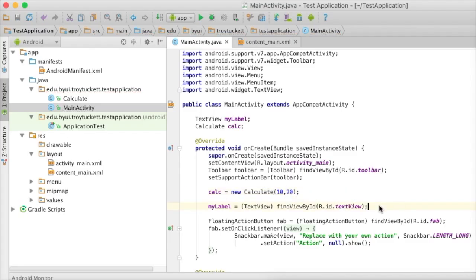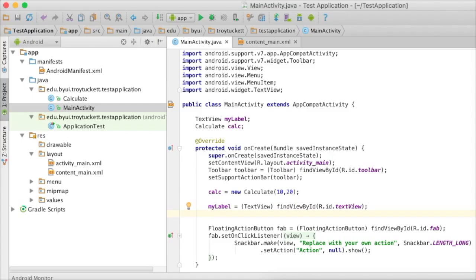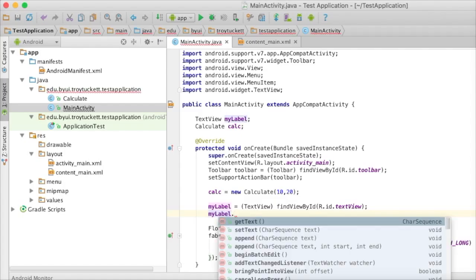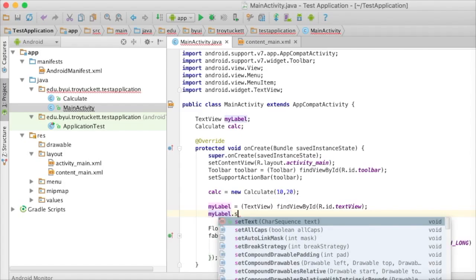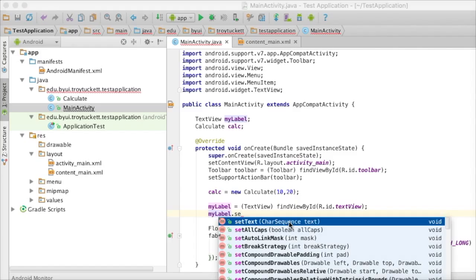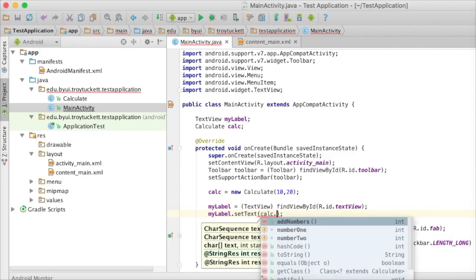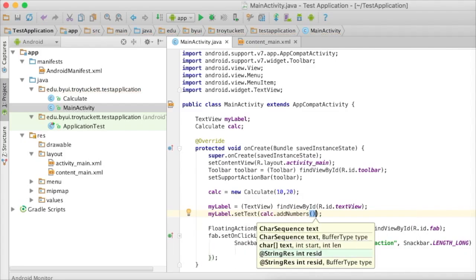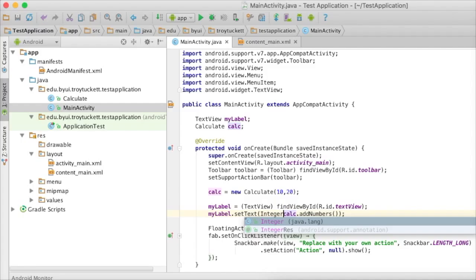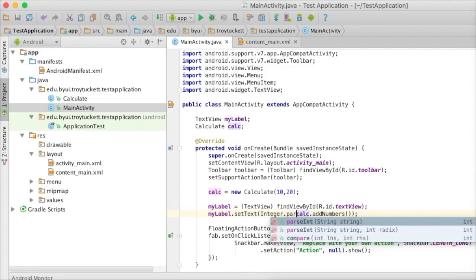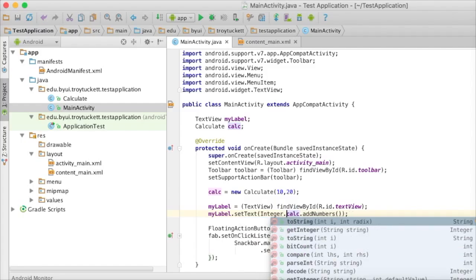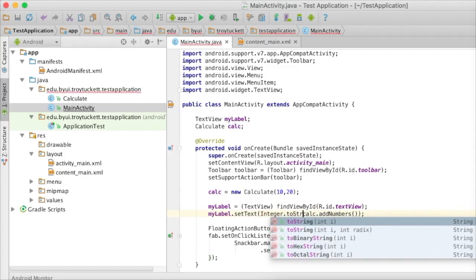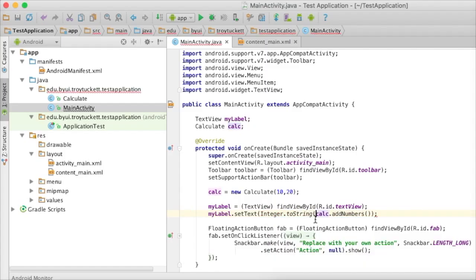Now, let's use that thing. We're going to display the calculation that we make in this field. We're going to say myLabel, that's our handle to the text field, dot setText. setText is the method to set the value of text. Then we're going to say calc.addNumbers. Now, remember addNumbers returns an integer. So, we have to convert this to a string. We can do it like this, and that will simply convert our integer to a string.